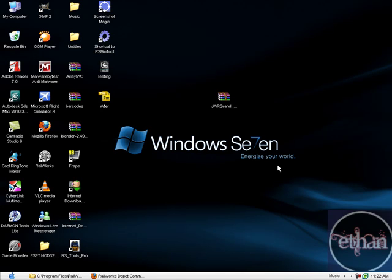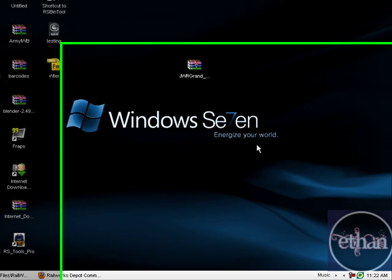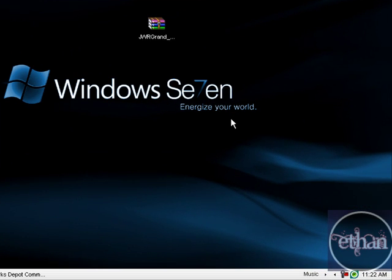Hi, this is Ethan and this is my second video tutorial. In this video tutorial we're going to show you how to install reskins for Rail Simulator or Railworks which are in .rar format, which is WinRAR.